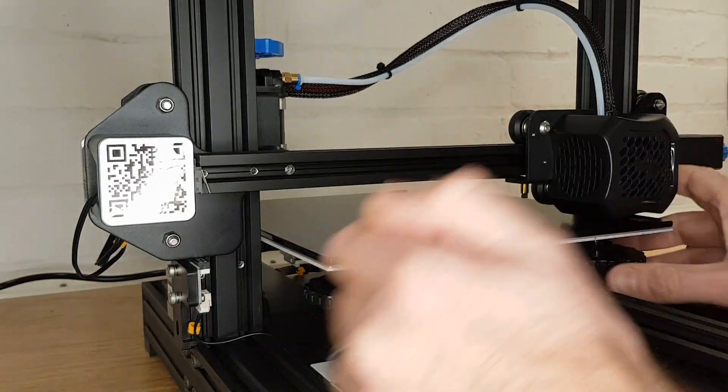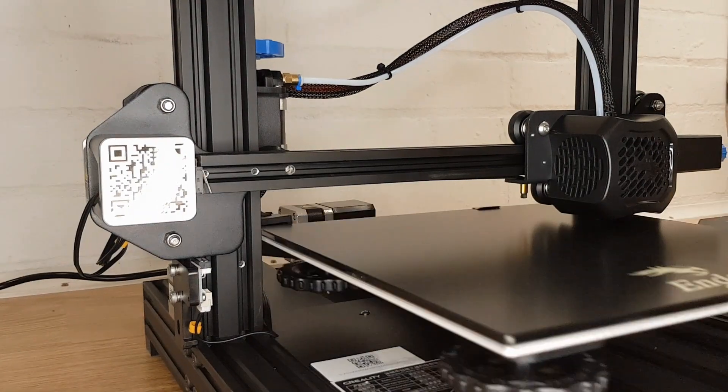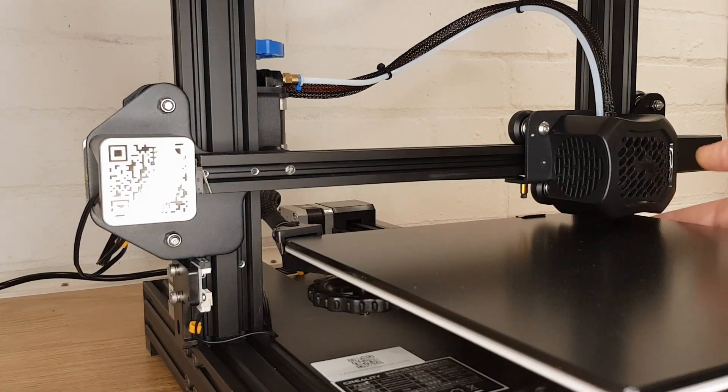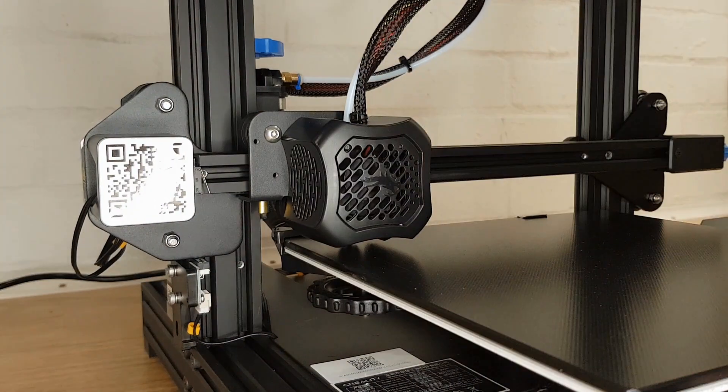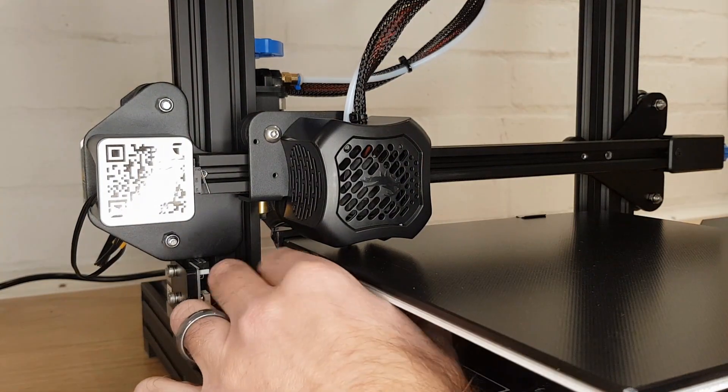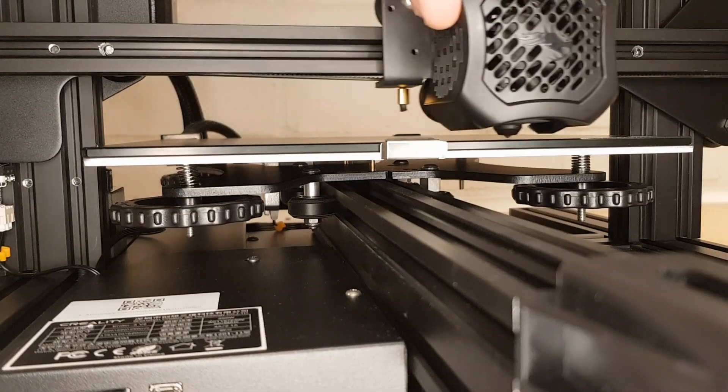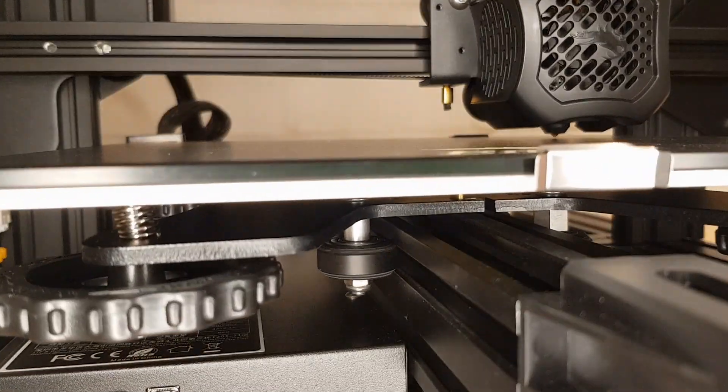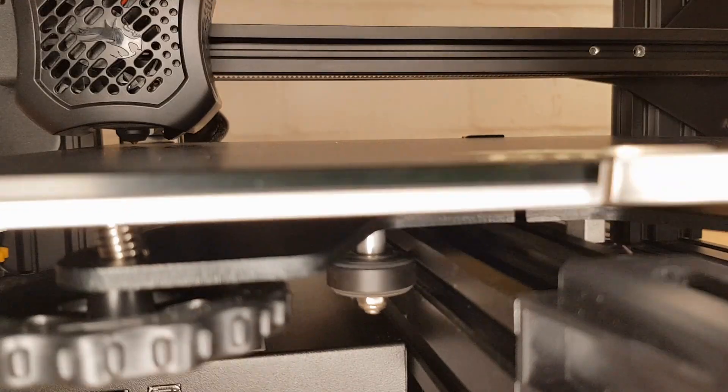Now do the same thing for all four corners being very careful when you're moving from one corner to the next that the nozzle doesn't crash into the bed. If it does touch make sure you adjust down the corner that you're going to not the one that you've just come from. Once you've done all four you should now be back in your first position with a little bit of clearance between the nozzle and the bed all the way across.